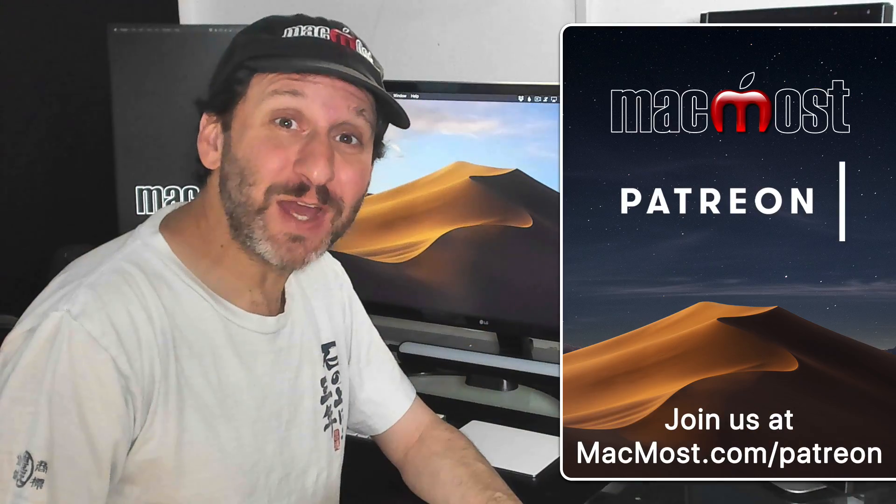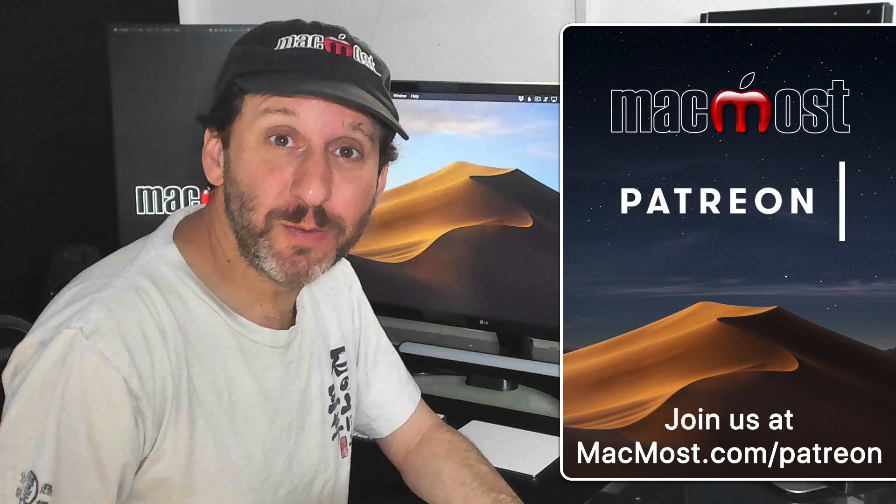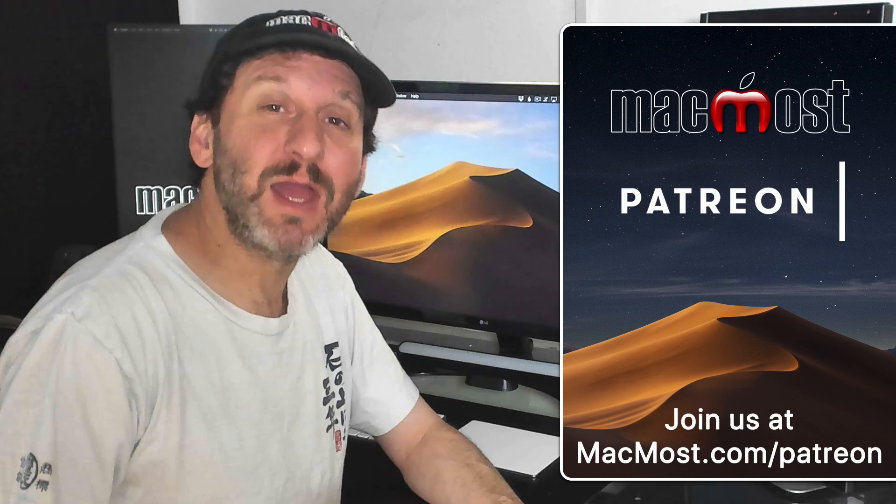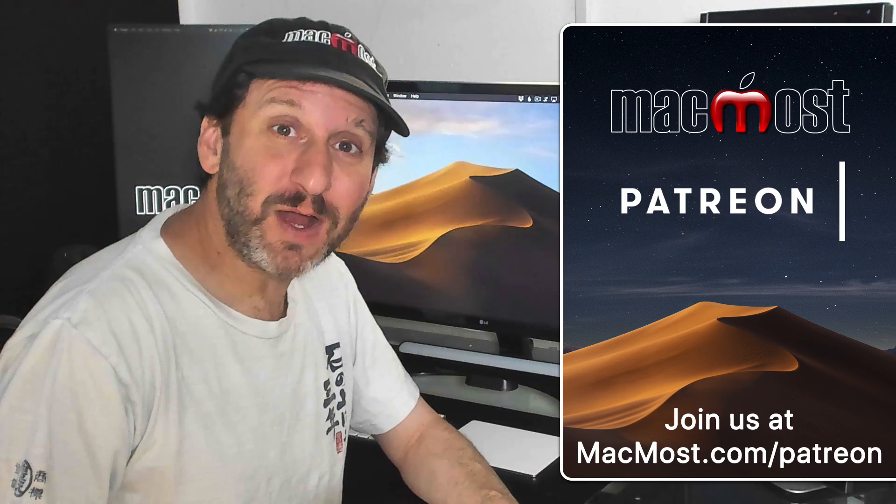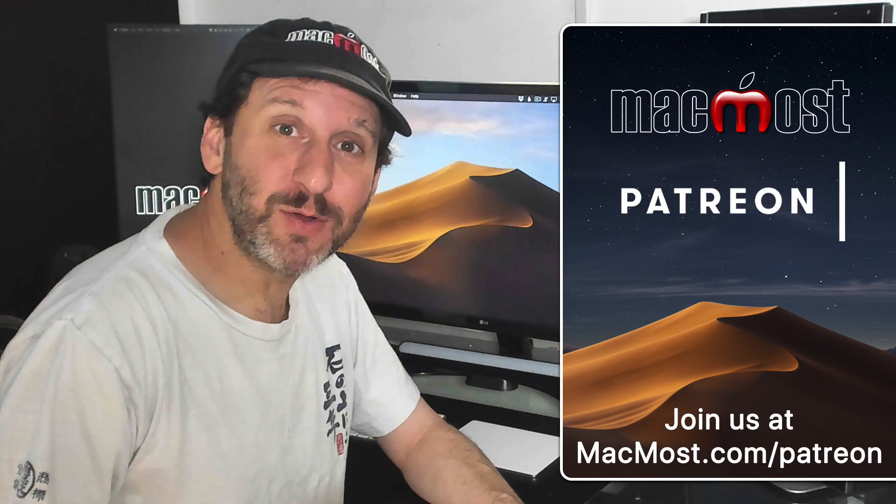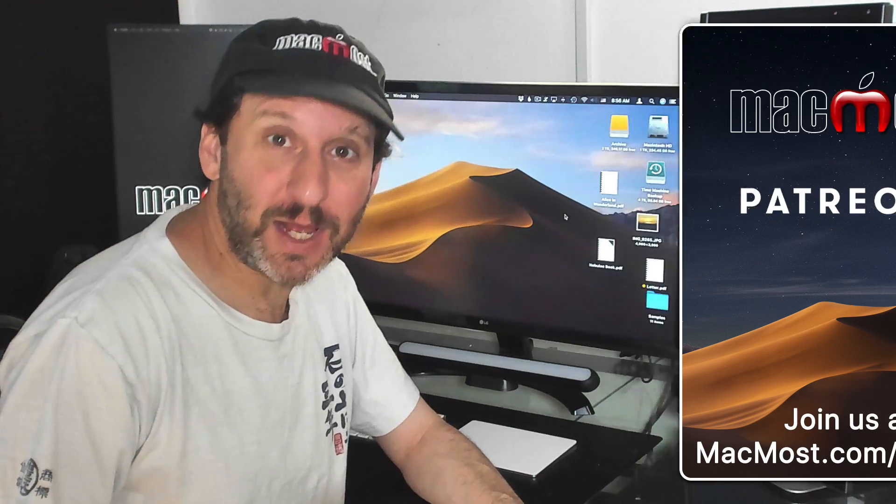MacMost is brought to you thanks to a terrific group of supporters. Join us and get exclusive content at MacMost.com slash Patreon.